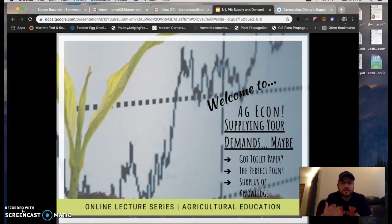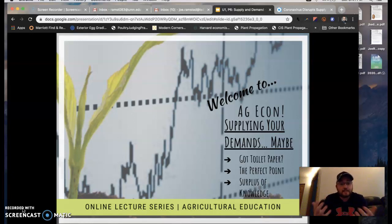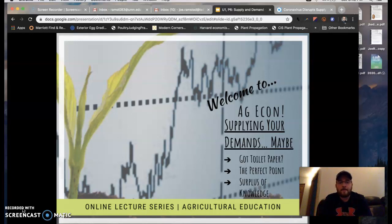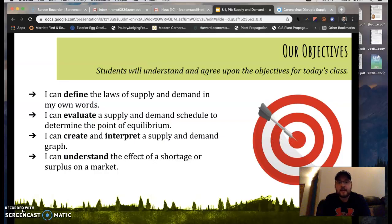We're going to get started talking about a case study with toilet paper. Then we're going to move into the perfect point as we look at supply and demand graphs and the anatomy of those and what the perfect point is. And finally, we're going to give you a surplus of knowledge about surpluses and shortages. So hang on tight — it's going to be a fun little ride today.